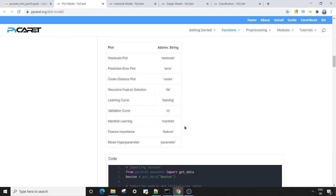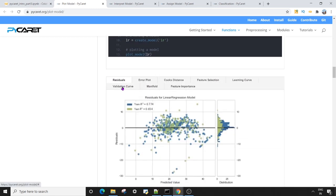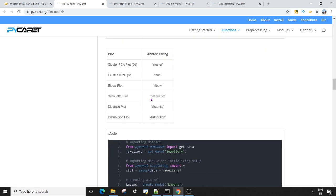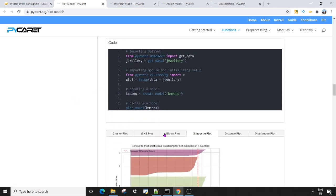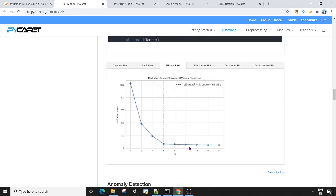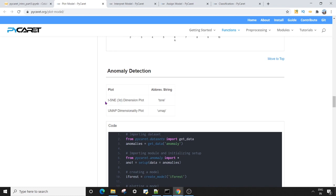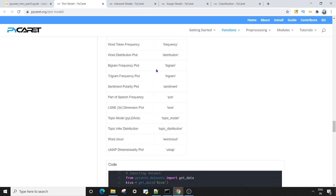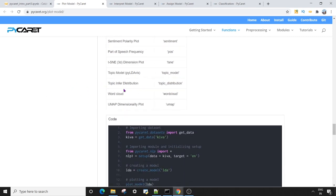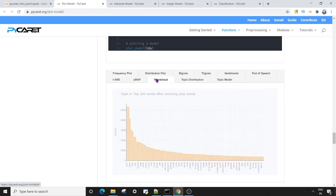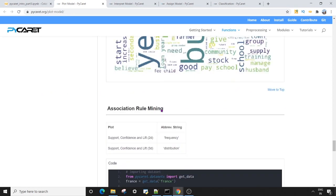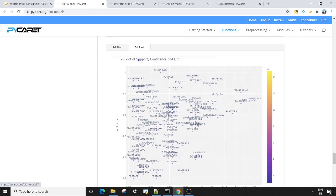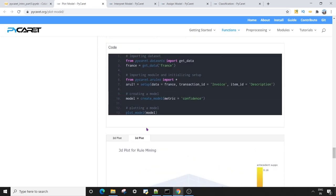For clustering you have the elbow plot and the silhouette plot — the elbow plot is one of the important plots in unsupervised learning and has the characteristic elbow shape. For anomaly detection there are three-dimensional graphs like t-SNE and UMAP. For NLP you have bigrams, trigrams, and the word cloud. For associative rule mining there are frequency and distribution plots in 2D and 3D. So as you can see, a lot of plots are available in PyCaret across all modules.